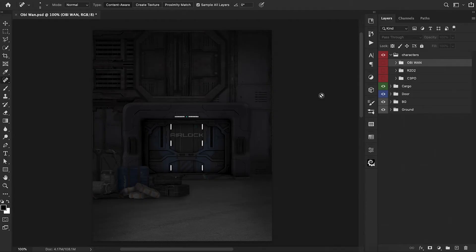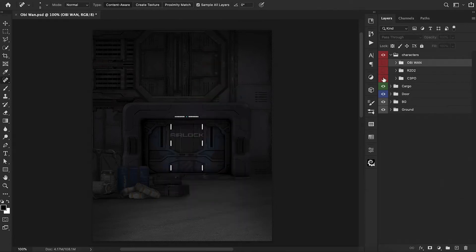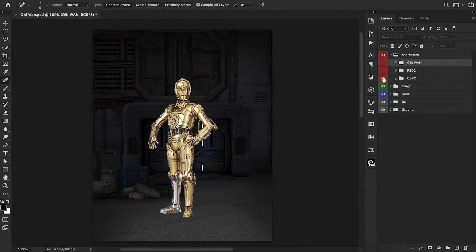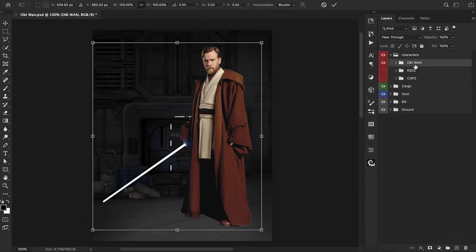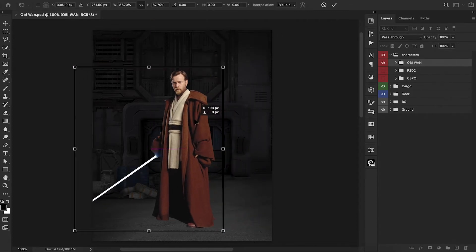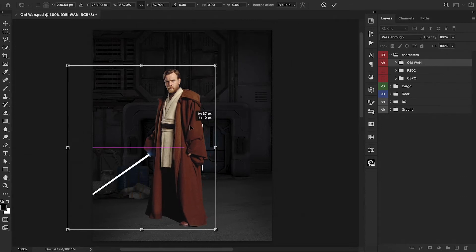Our background is already set up here and let's drag in Obi-Wan Kenobi. We have him and we also have R2-D2 and C-3PO for this composition. I did want to introduce more Star Wars characters so they're going to be joining along for the party. To start things off, let's turn on Obi-Wan Kenobi and we're going to press Command T, scale him down and position him somewhere in the center. I want to get my character set up first before we start doing any effects.